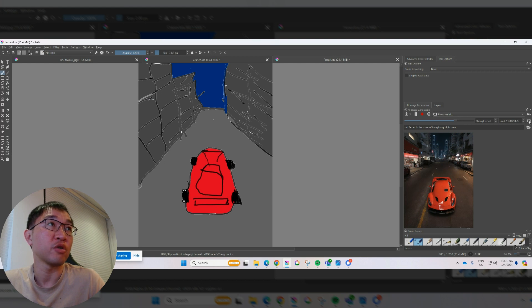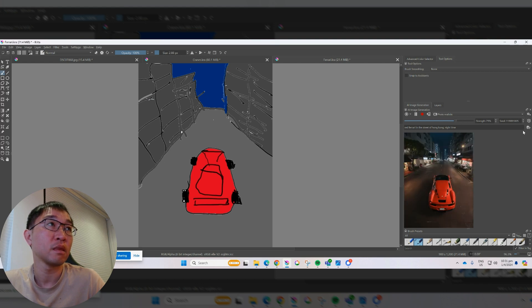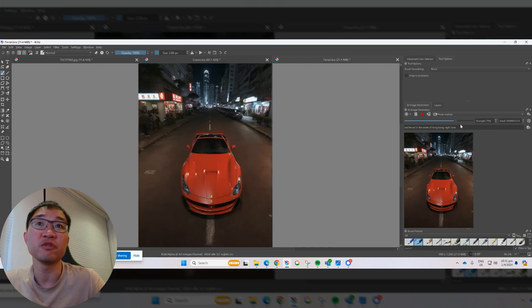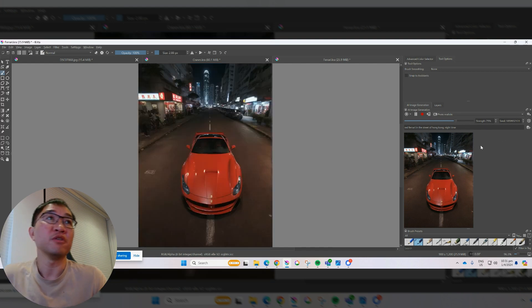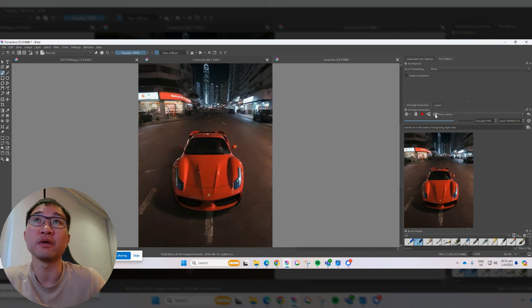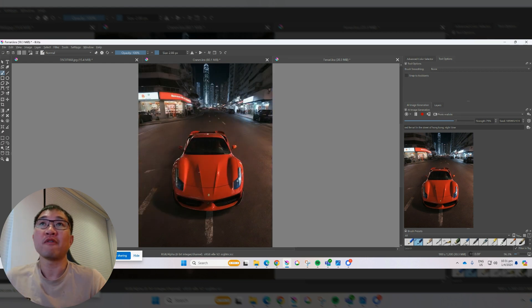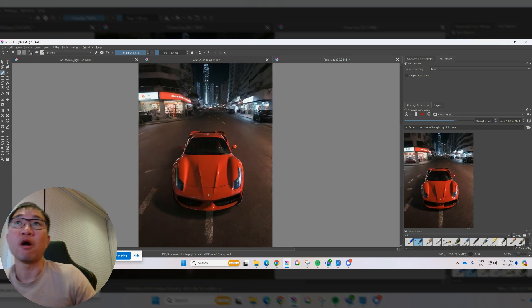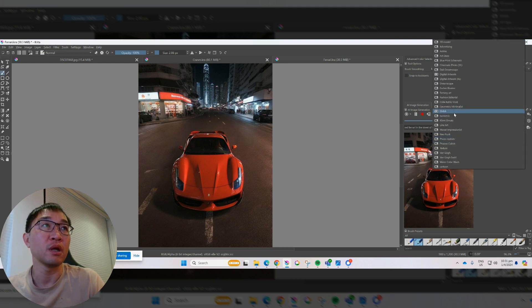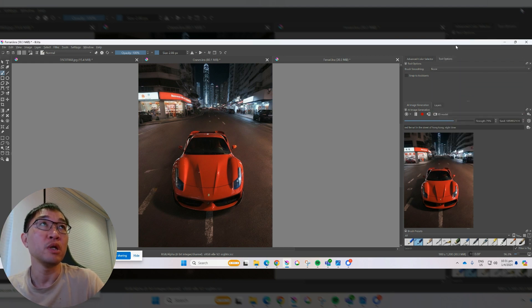It's kind of strange here. But let's use this as the base. And now I like this better. All right. Now I have a Ferrari in the street of Hong Kong. You can see it's photorealistic. Let's change different styles. See what it looks like.